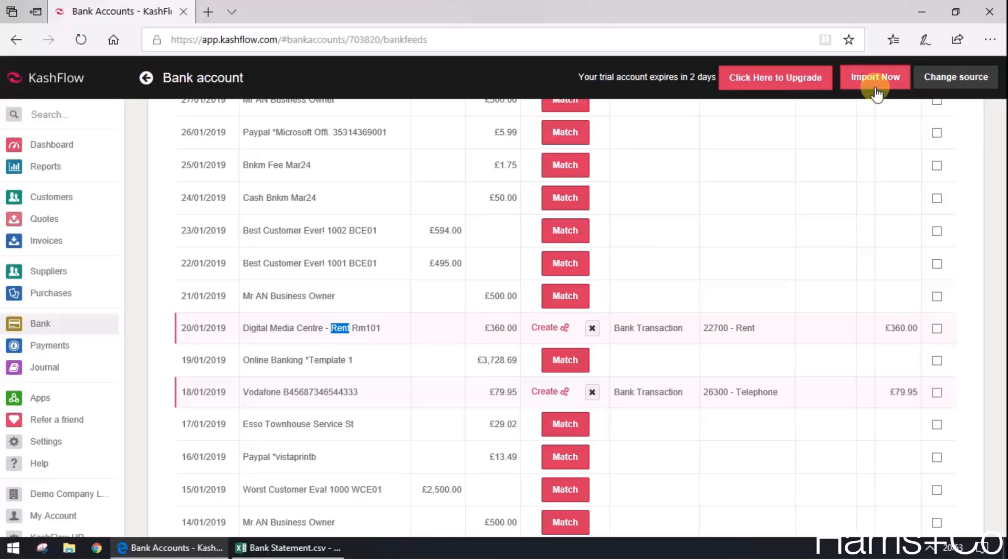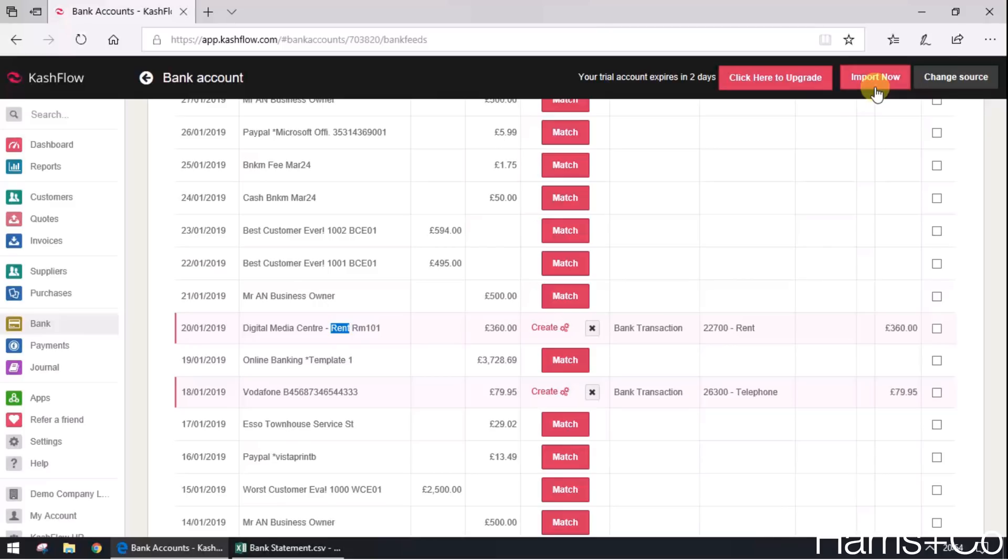These rules apply every single time these transactions appear on your bank statement, so well worth the time setting up as many as you possibly can. Because the next time rent comes out, the next time Vodafone comes out, Cash Flow will just deal with it in a consistent way, leaving you to move on to more important things. So I hope that's helped, thanks for watching.